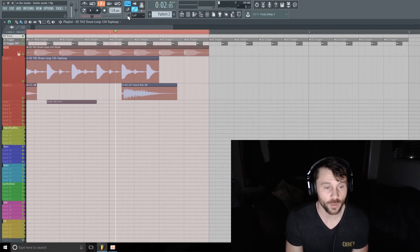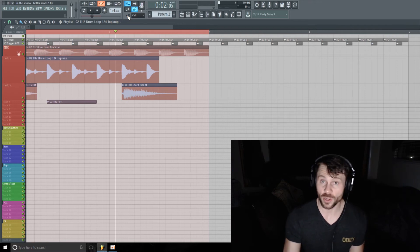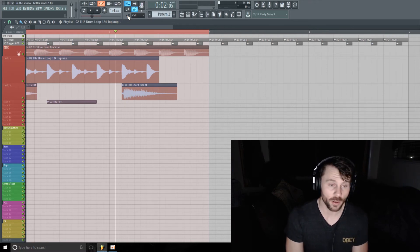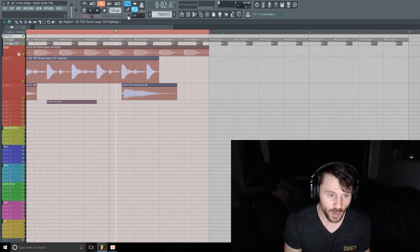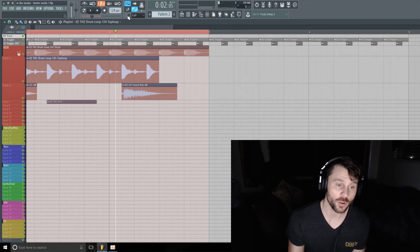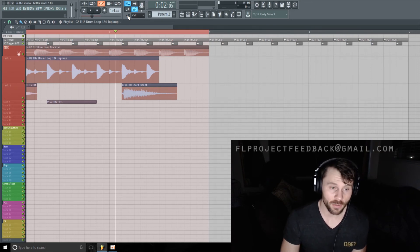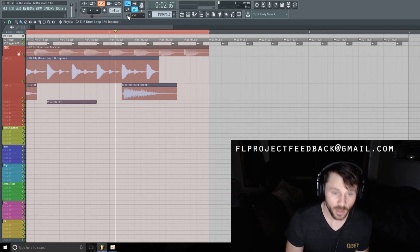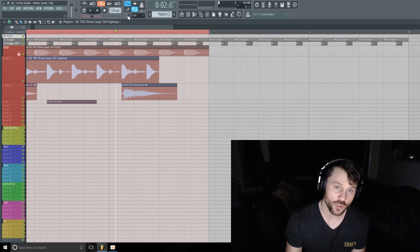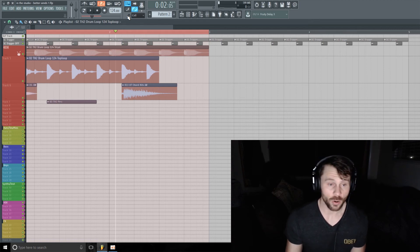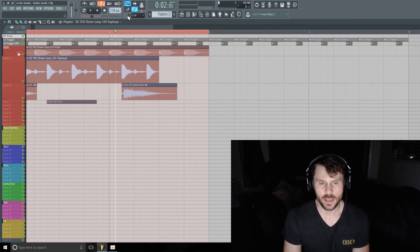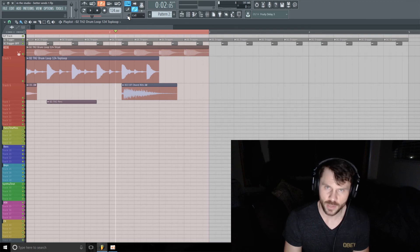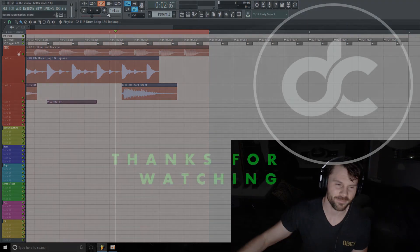If you have any suggestions on videos that you'd like me to cover in the future, also hit me up on those - love to take some suggestions from you. And if you're interested in having me give feedback on your projects, email me at FLProjectFeedback@gmail.com. Include your project file, any questions you might have, and yeah I'll do a little video giving some feedback on your track. So yeah, that's it for today. I'll see you soon though. Take care, bye bye.